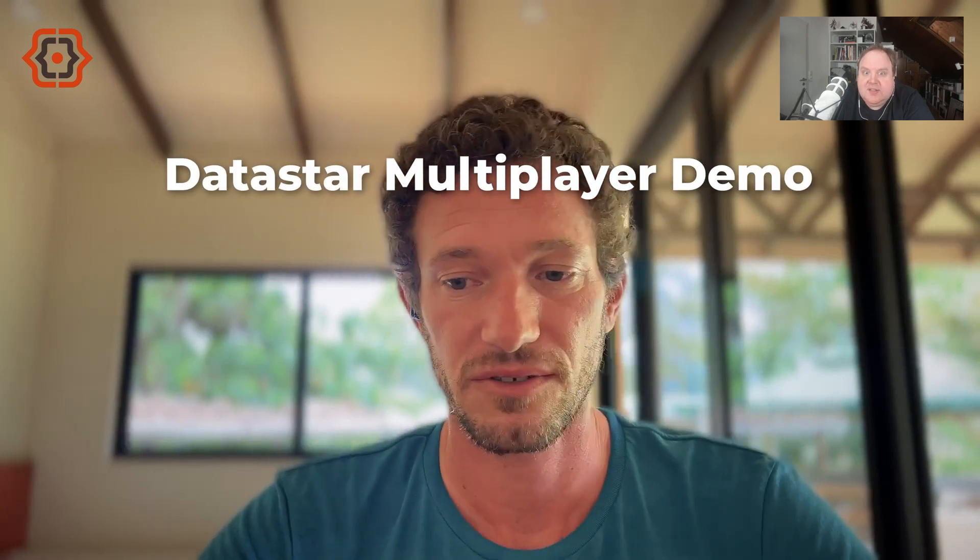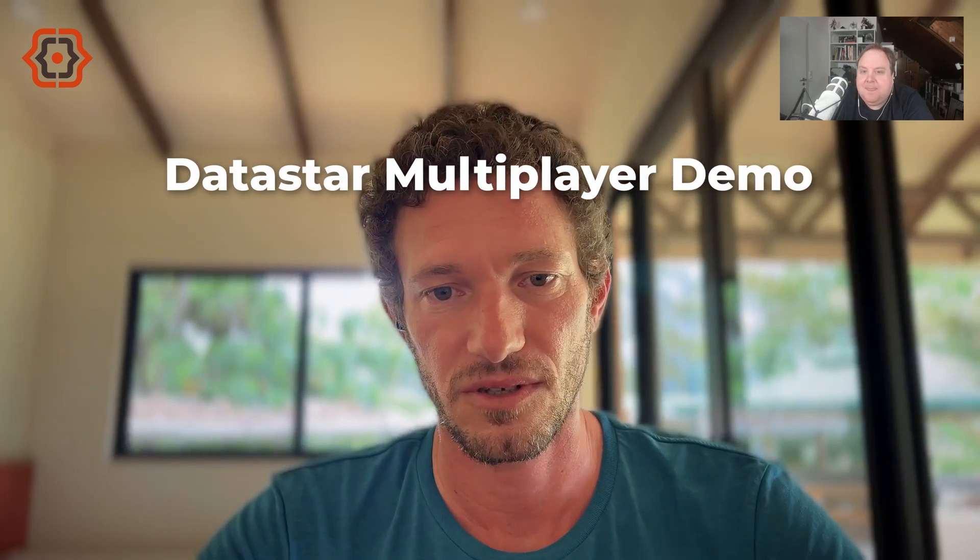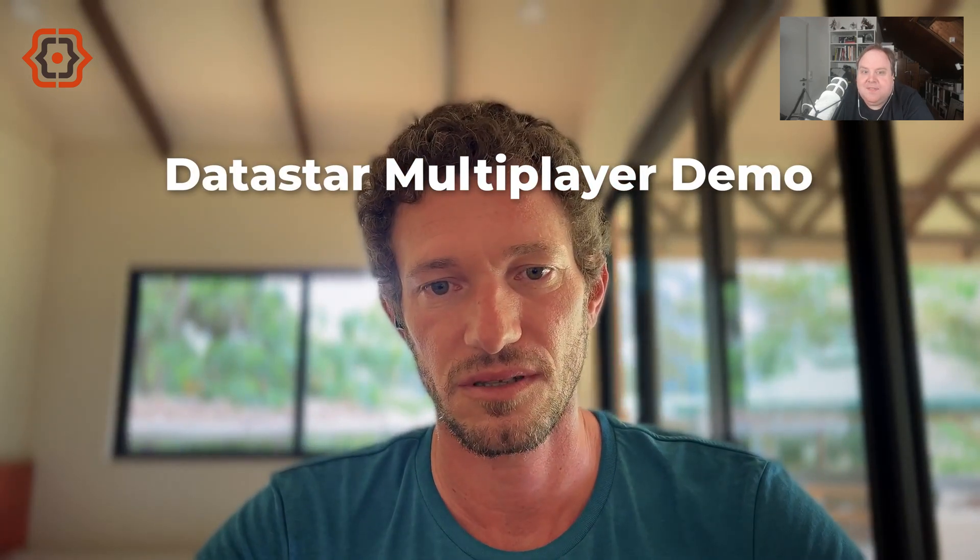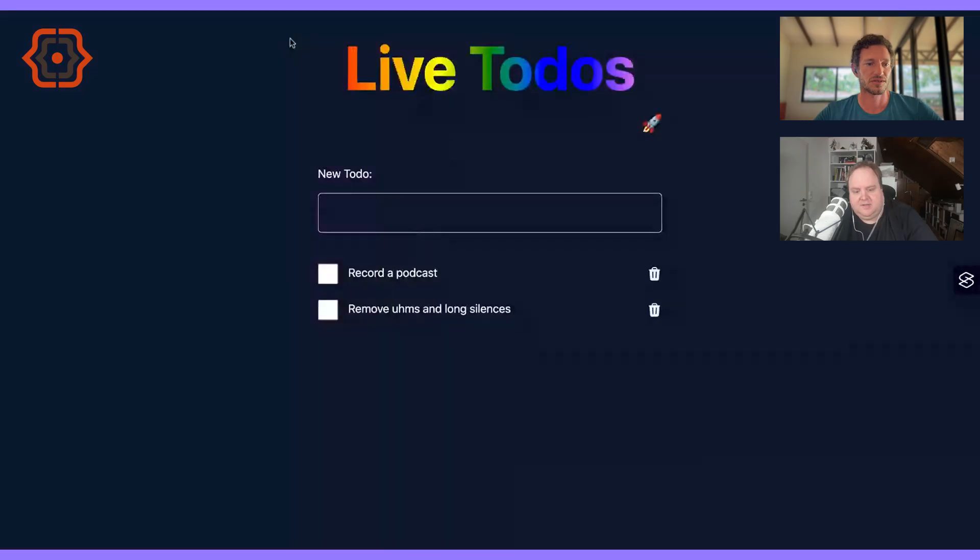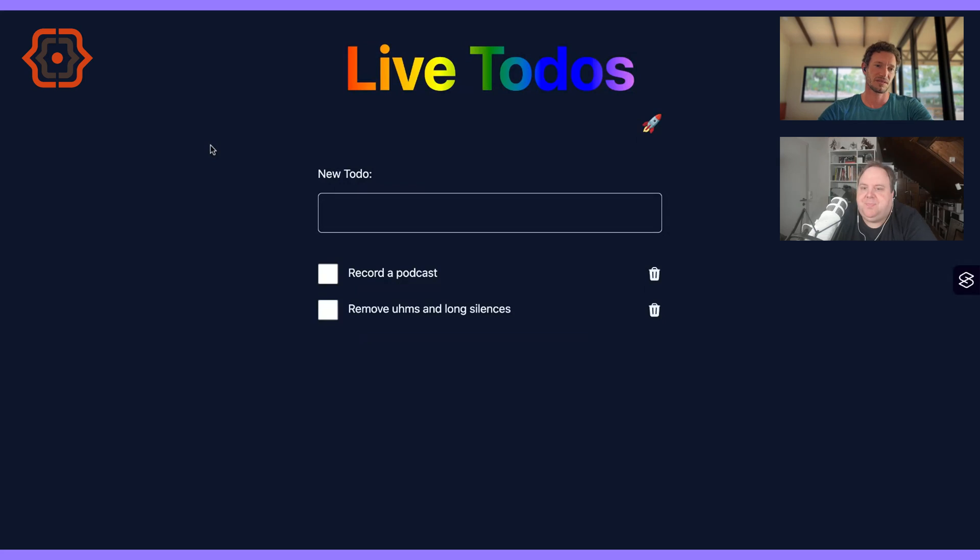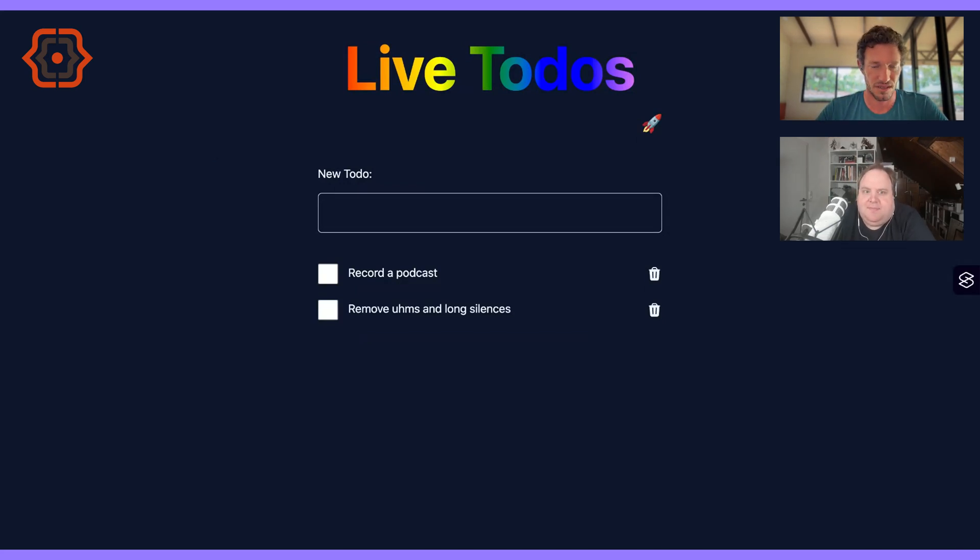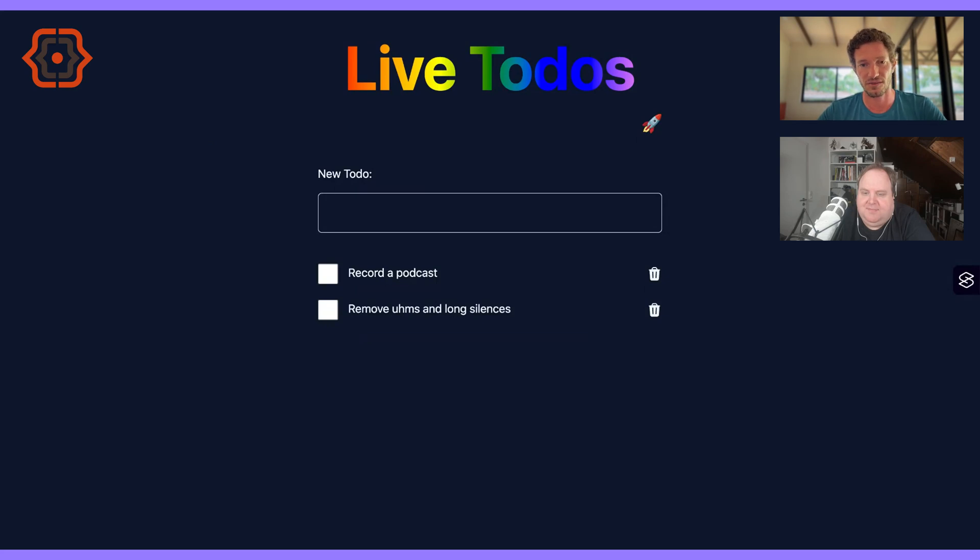I'll try to talk through it for anybody who's not watching the video recording. There are two things that I mentioned about DataStar but did not really go into detail: one is the real-time aspect and the other is the multiplayer aspect.